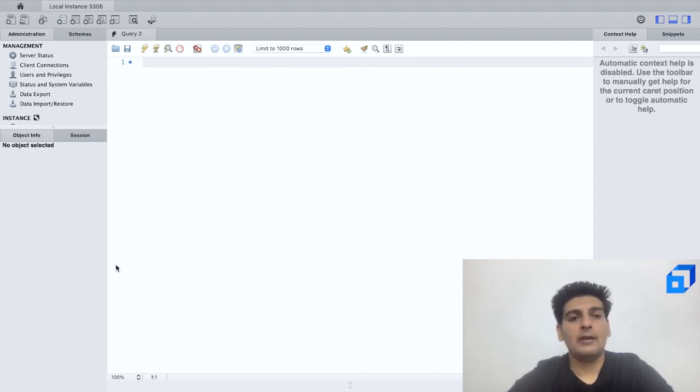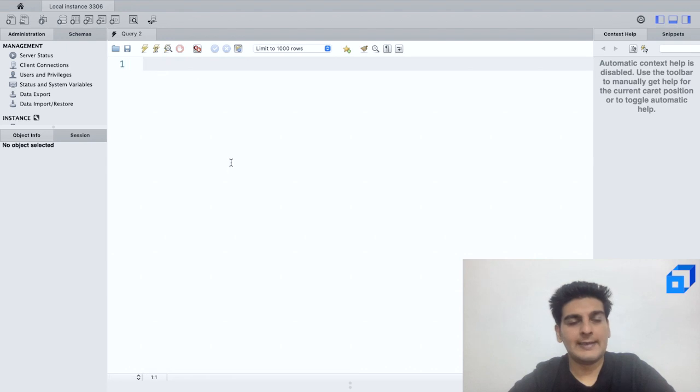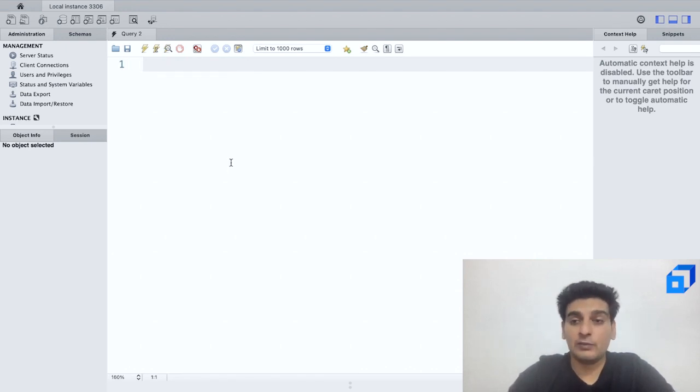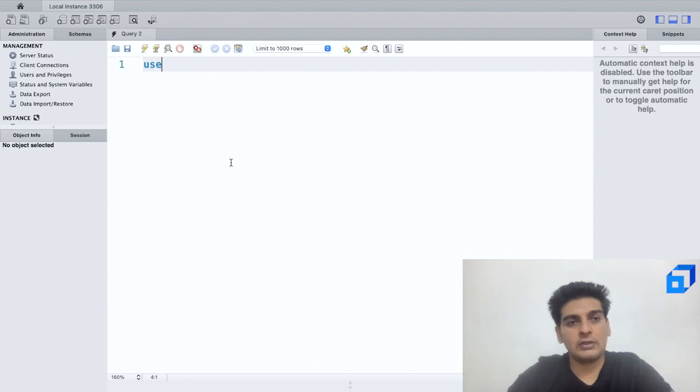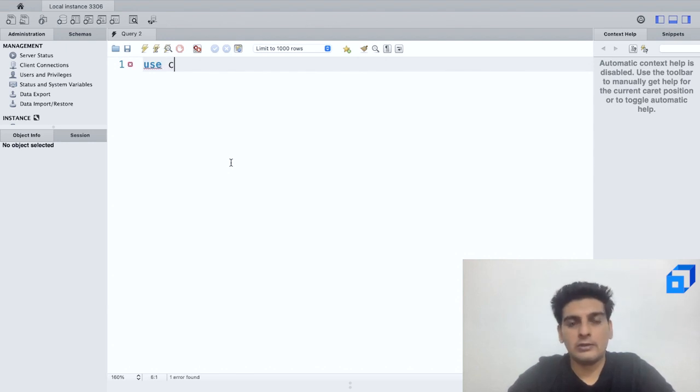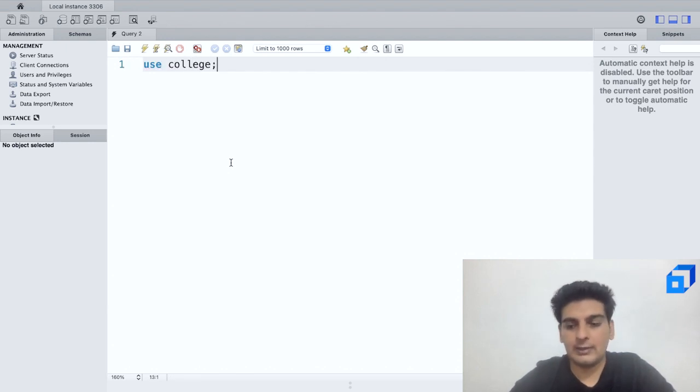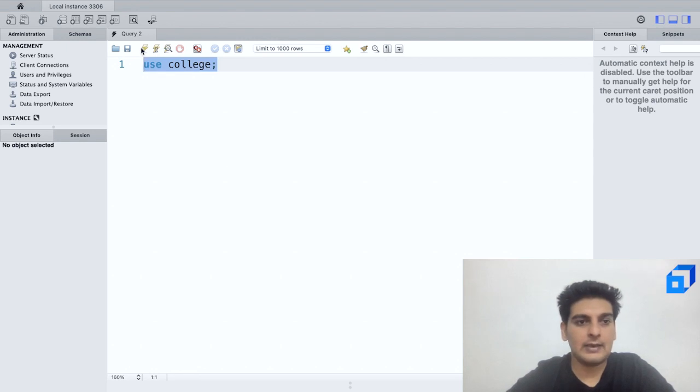Now my task would be to select the database and open up the table. So the database which we were using was college, so here I shall write down USE college. Let me select this and I will click on this button, so I've selected the database.